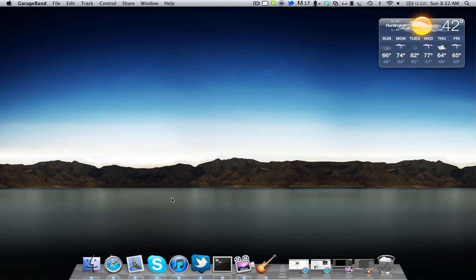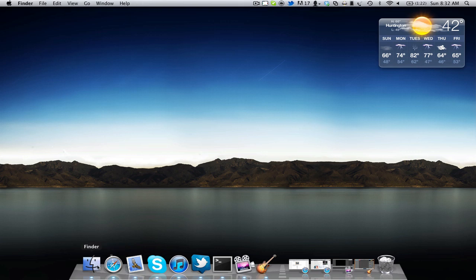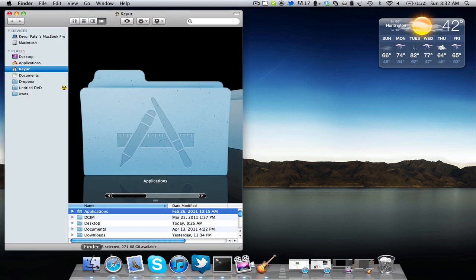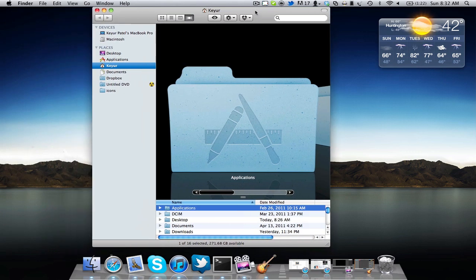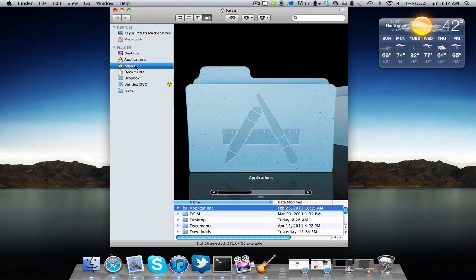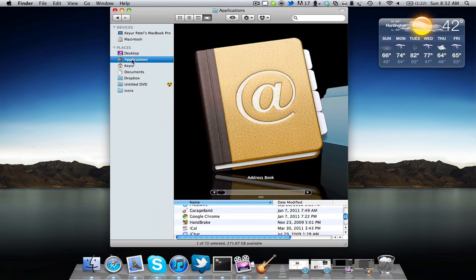Well the first thing we're going to do is actually open up Terminal. If you're not familiar with where that's located, I'm going to show you right now. First thing, open up Finder, and inside Finder, go to the Applications folder.